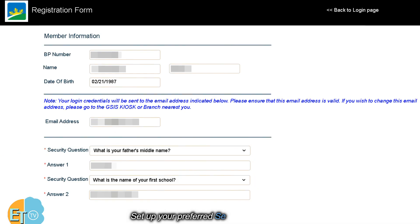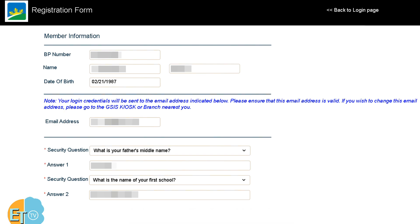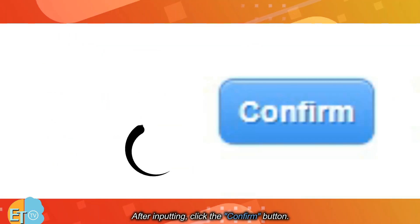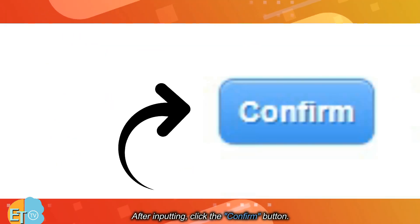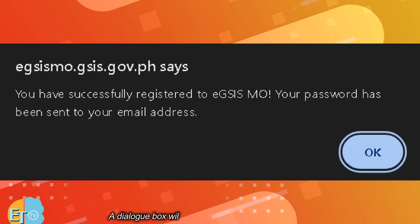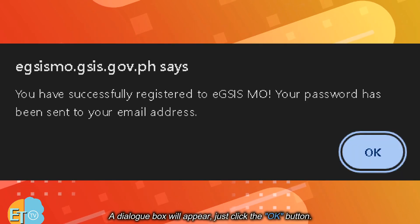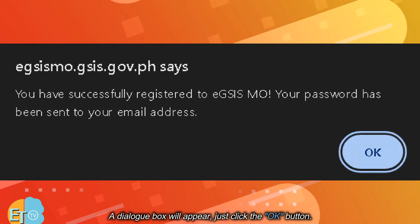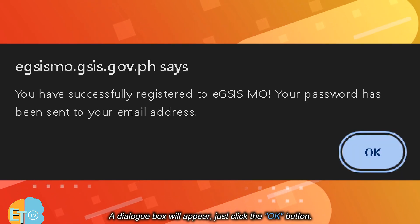Set up your preferred security questions. After inputting, click the confirm button. A dialog box will appear — just click the OK button.